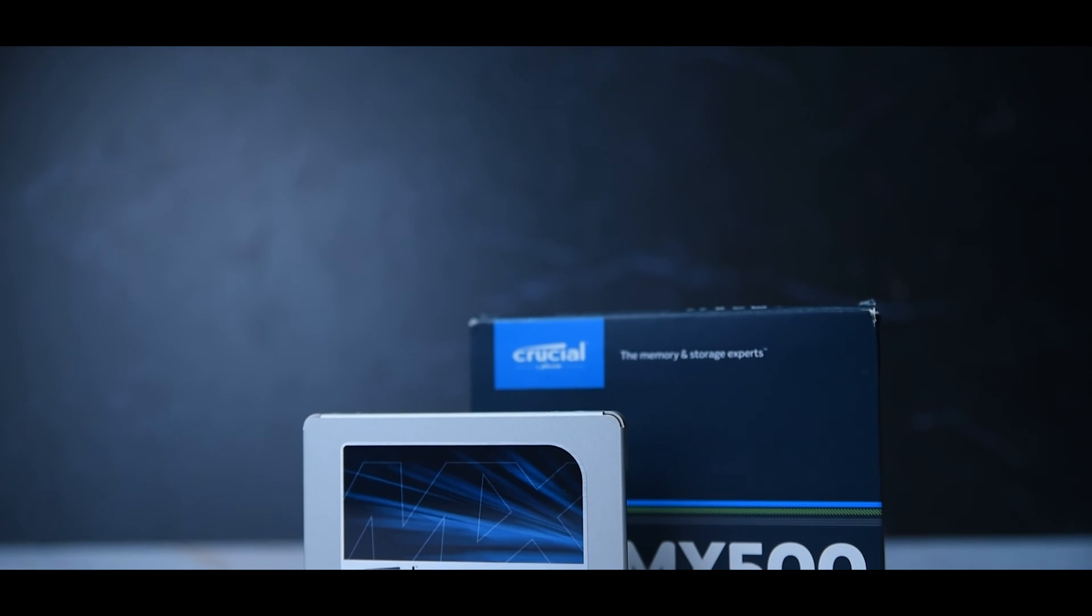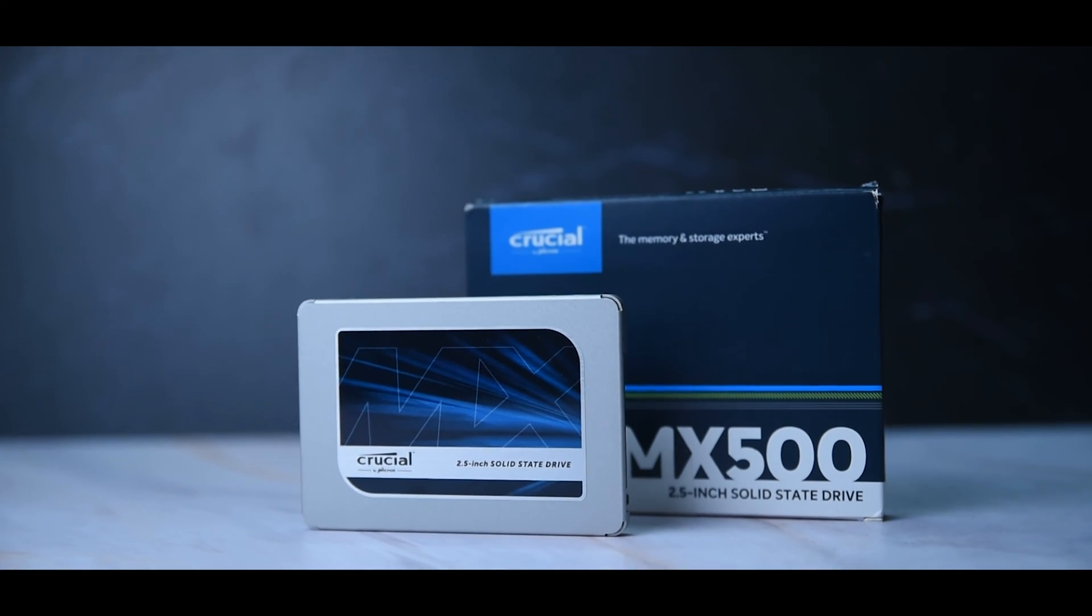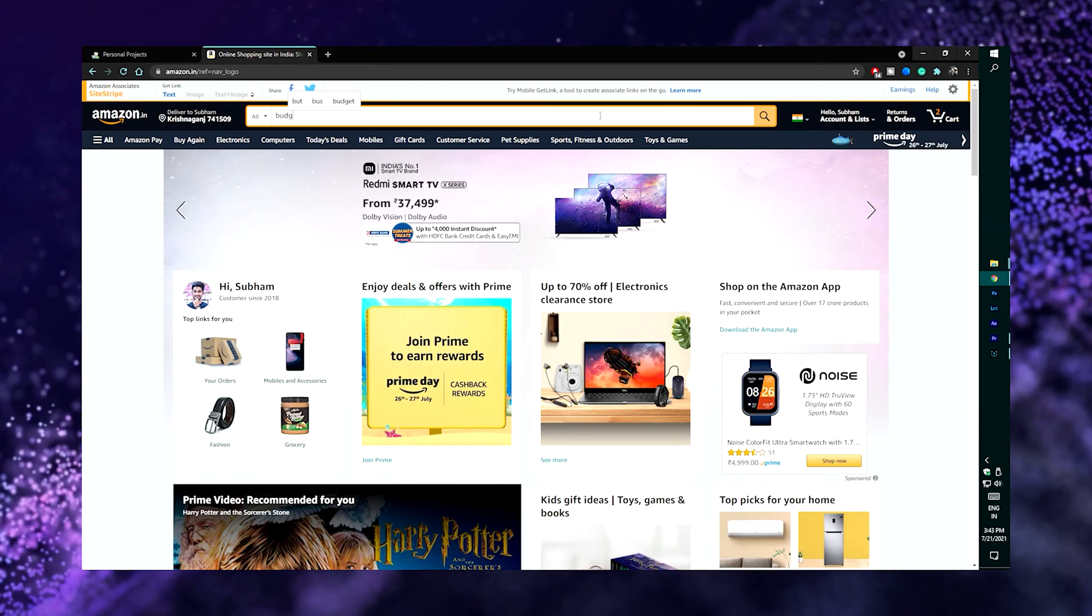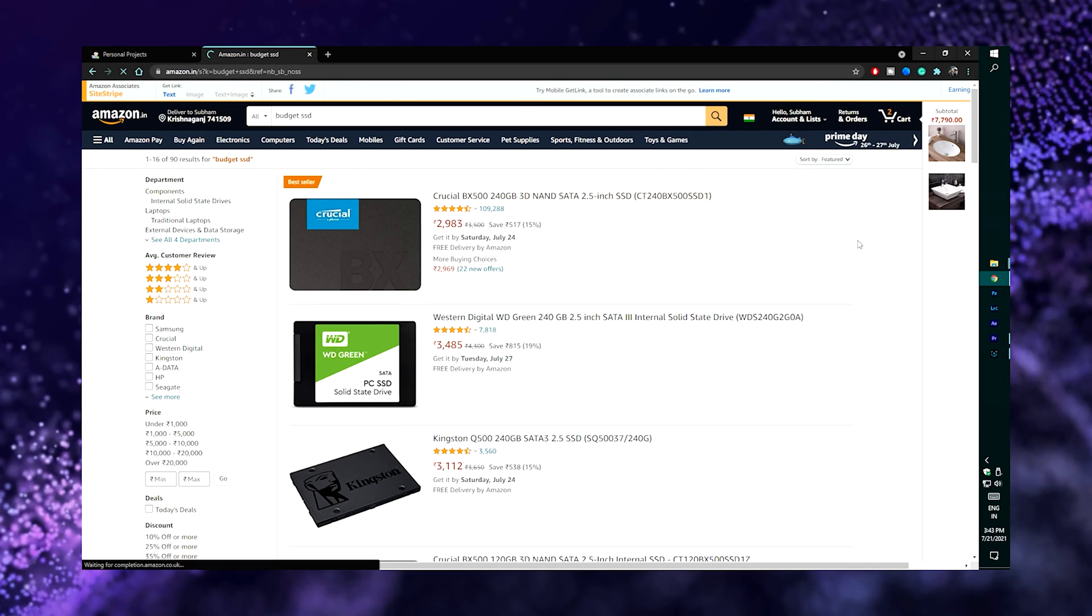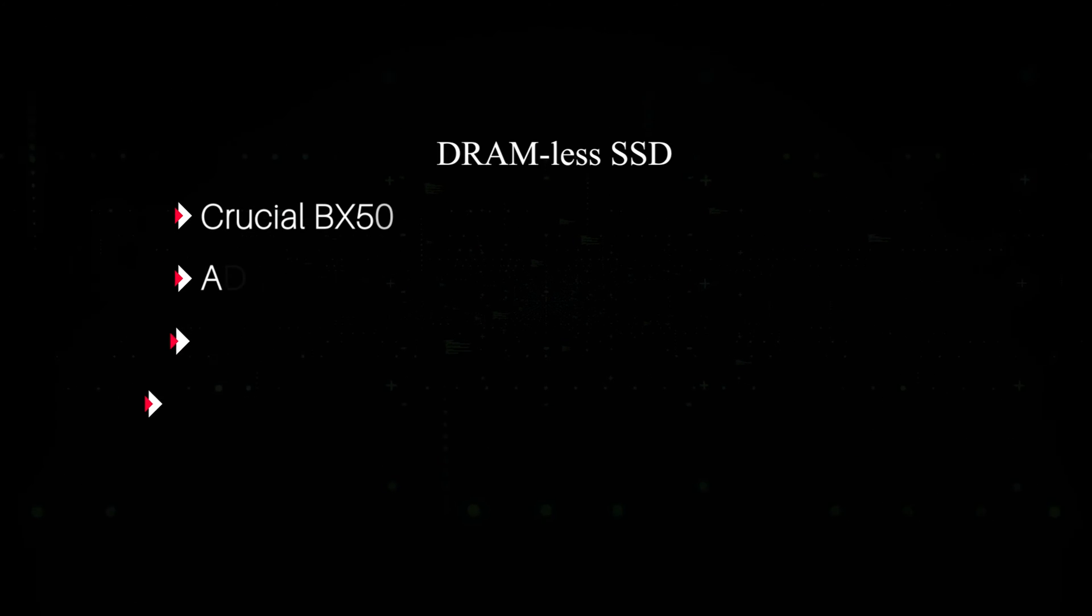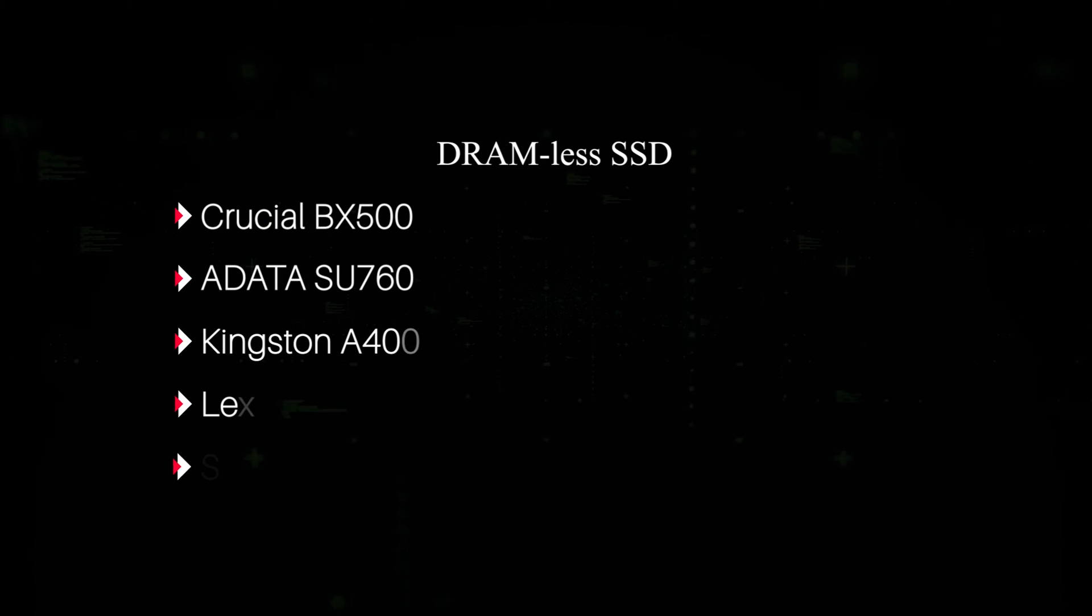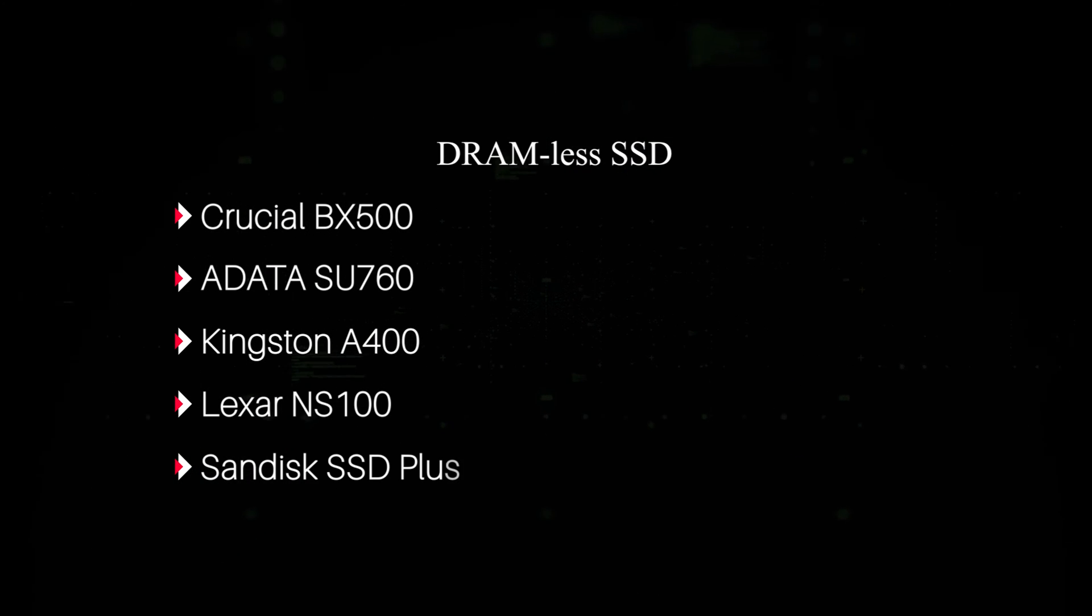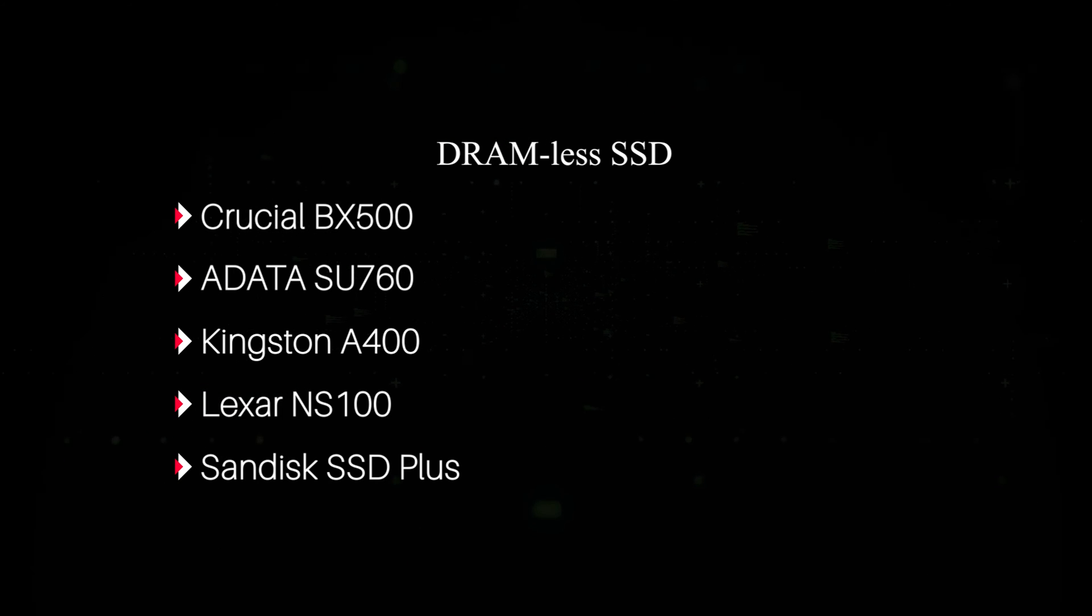Here we have the Crucial MX500 250GB SSD. If you search for budget SSD options on Amazon, you'll find other cheap options too. But let me tell you, if you're buying a DRAMless SSD, good luck, because that SSD can run slower than your normal mechanical hard drive. That's why I don't take DRAMless SSDs into consideration.